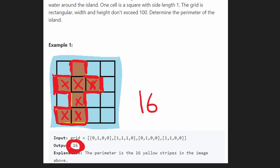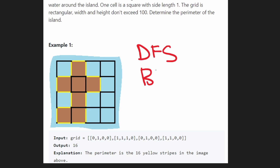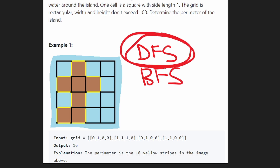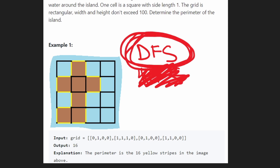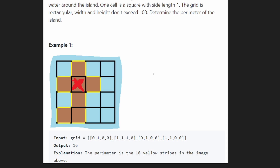We just want to compute that perimeter and return it. If you've solved pretty much any other graph problem before, you can tell that this problem is going to require a graph algorithm. You can do it with depth first search or breadth first search. I'm going to choose depth first search because it's usually more simple. So we need to visit every single land portion of this graph, but that's not enough — we need to somehow find the perimeter of it.